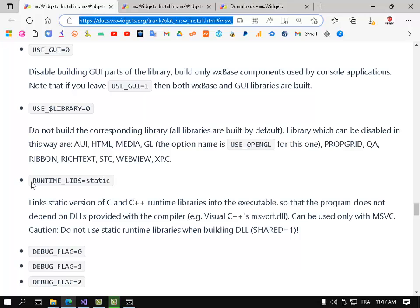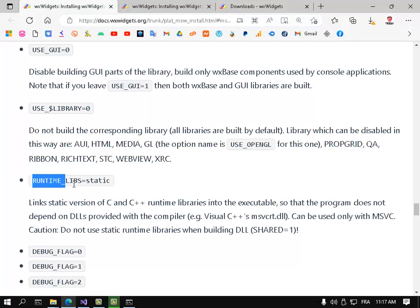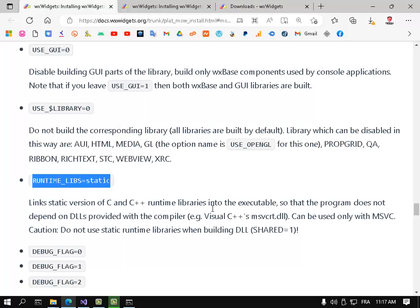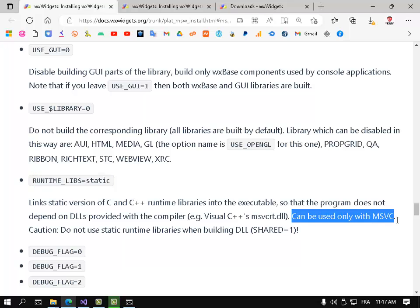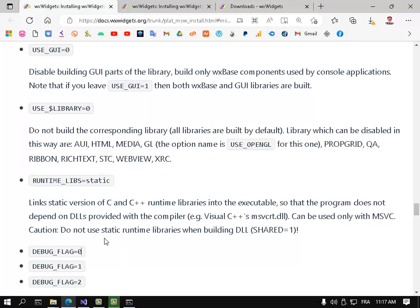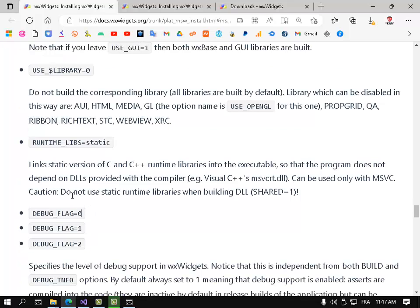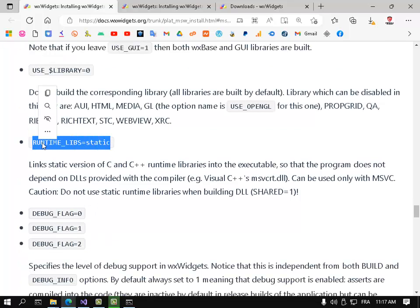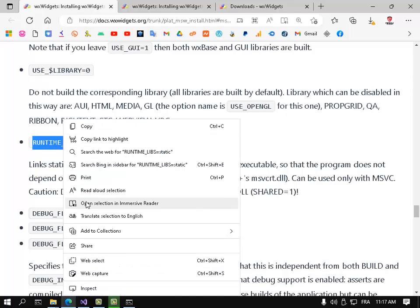That's the good thing - that's what you search for. Link static version of C and C++ runtime libraries into the executable so that the program does not depend on DLLs provided with the compiler. For example, this DLL here can be used with MSVC. That's this caution, so I want to use this parameter here. Let's copy and paste it here.